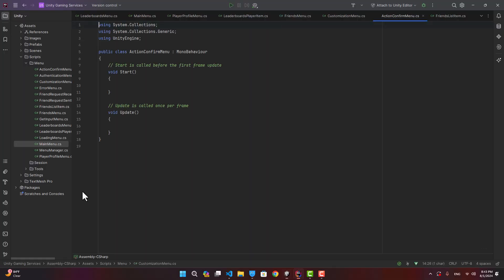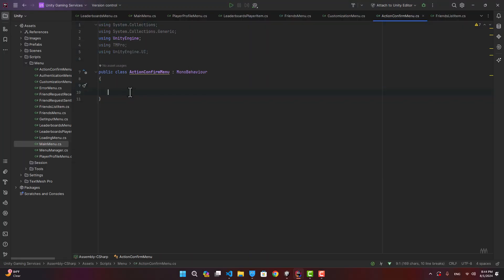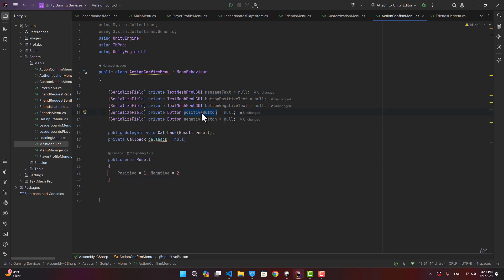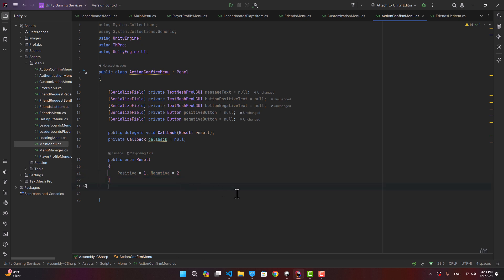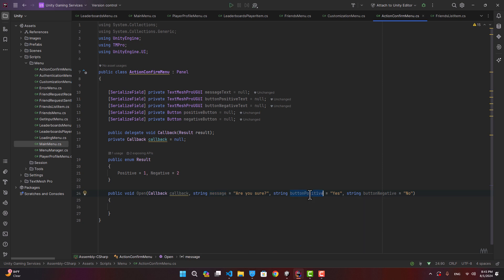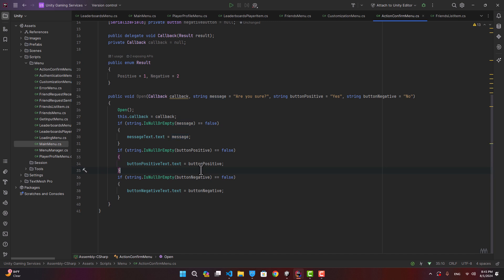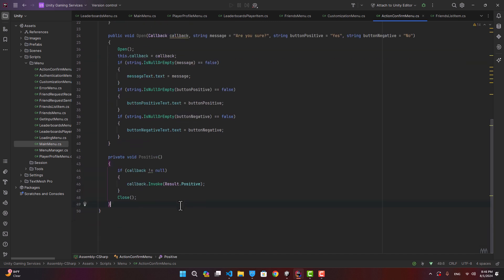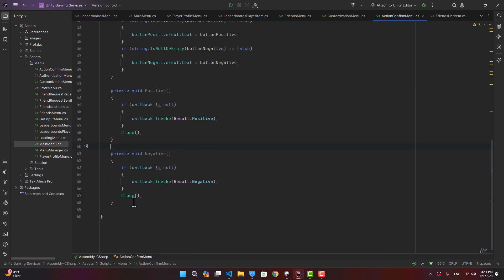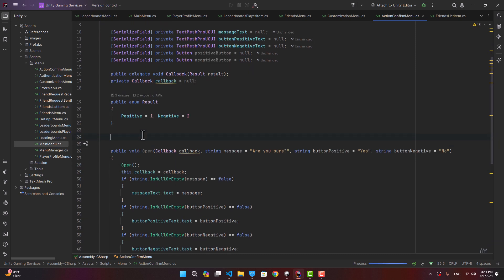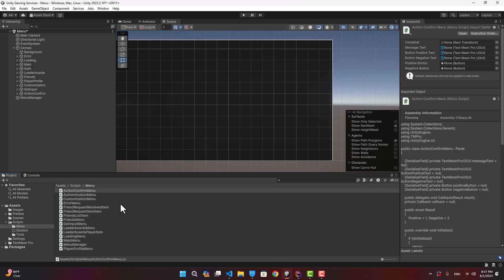Now let's go to our action confirm menu — this is the panel that asks a yes or no question. We create variables for the message, a yes button, a no button, text for those buttons, and a callback to invoke certain functions passing the result. We inherit from panel; result is either positive or negative. The open function takes a callback, a message, and text for both buttons. It opens the panel, assigns the callback, sets the text, and on click invokes the callback with the positive or negative result. Button listeners are assigned in initialize.